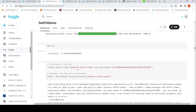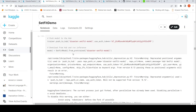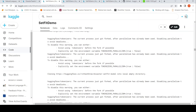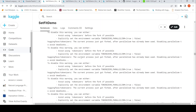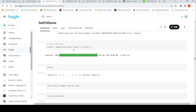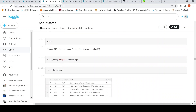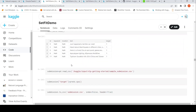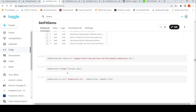I then push the model to the Hugging Face Hub using my authentication token. Then I pull the model back from the hub and run inference on the test data by calling model on test_data['text'].tolist() to get predictions. I attach predictions to the test dataframe and create a submission file.